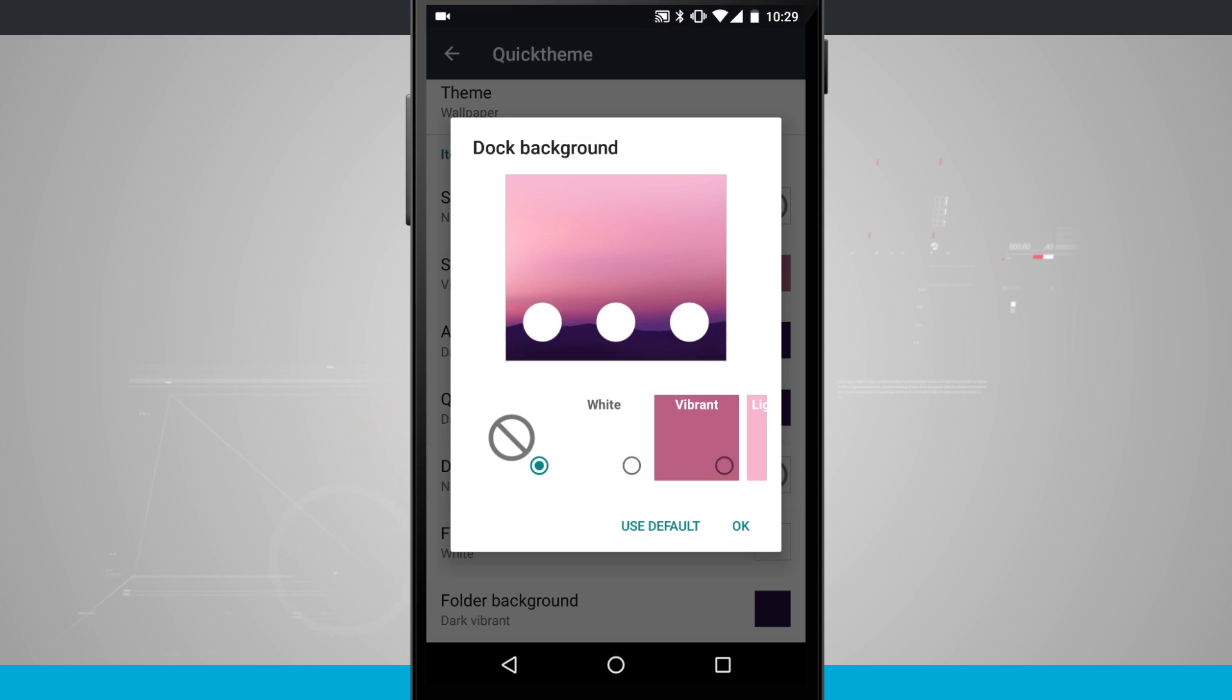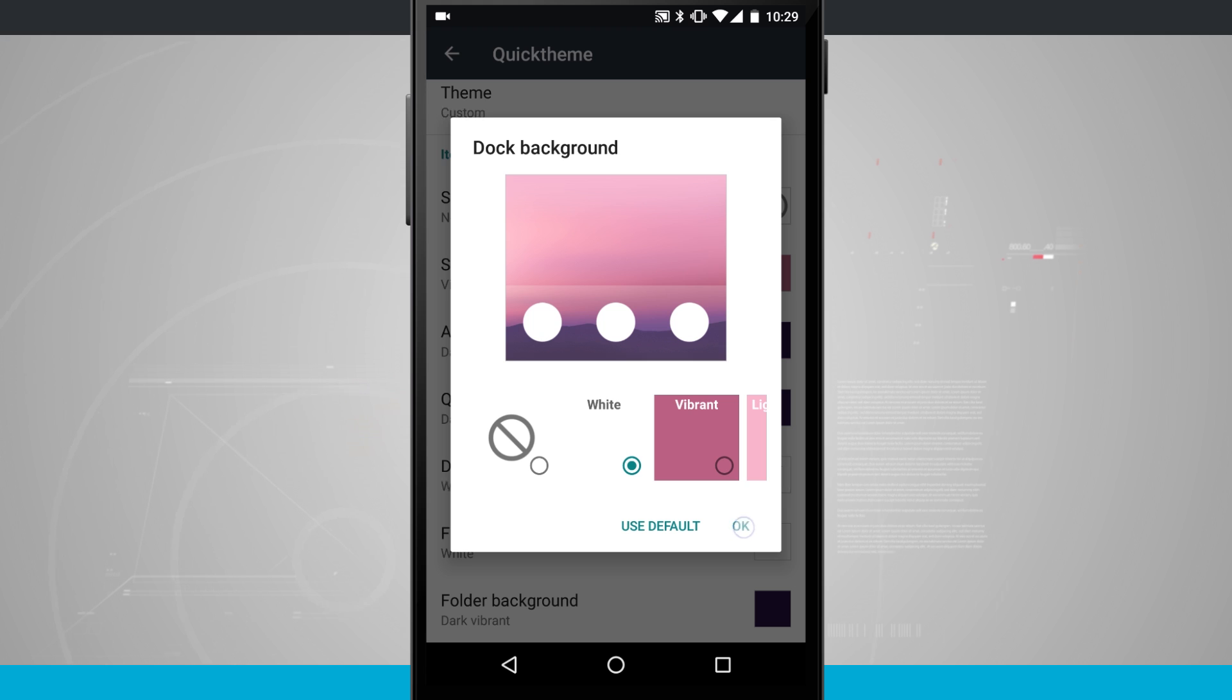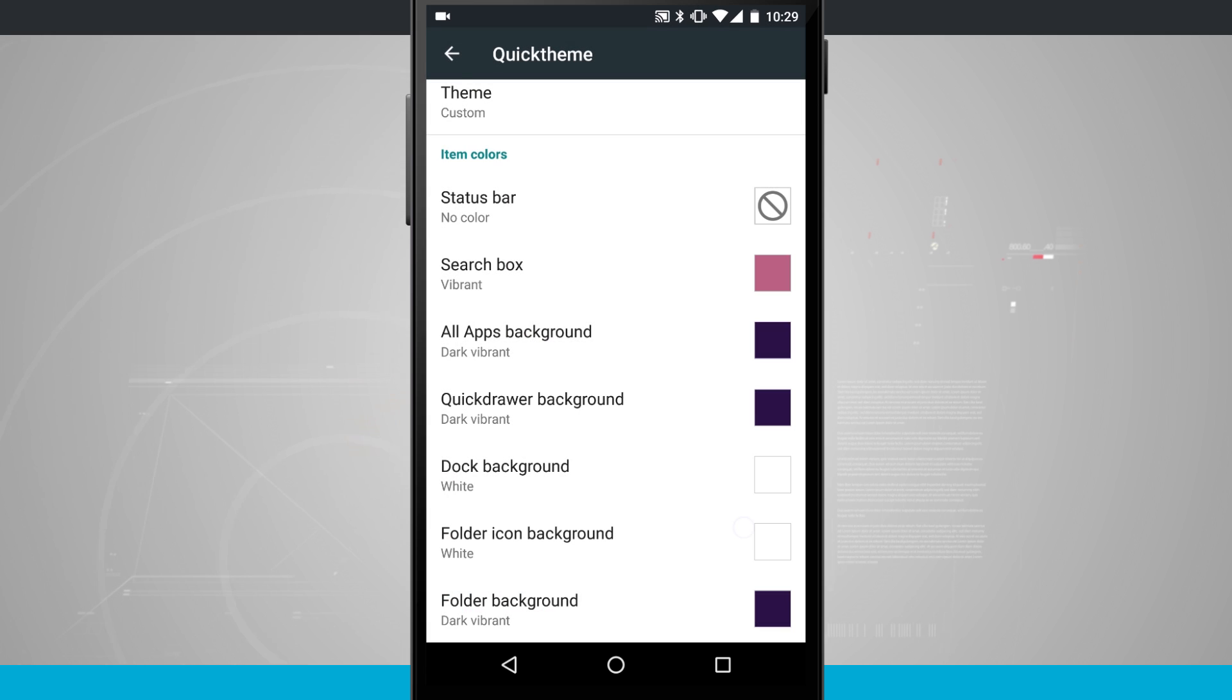But what you are going to need is a dock background of white instead of transparent like it is on my device or if it had a different color selected. So go ahead and choose white and hit OK.